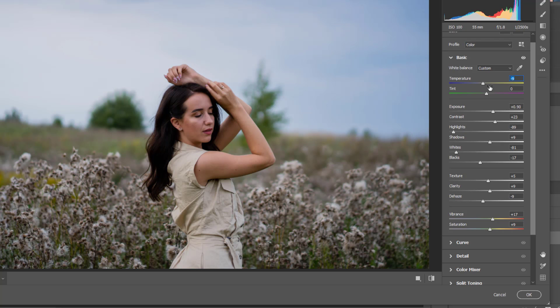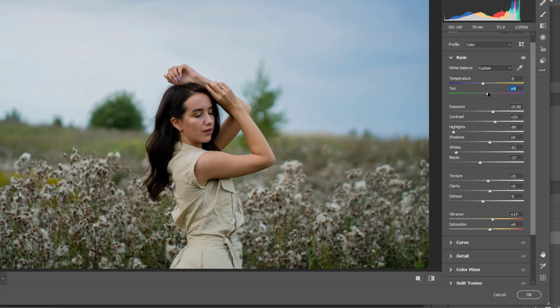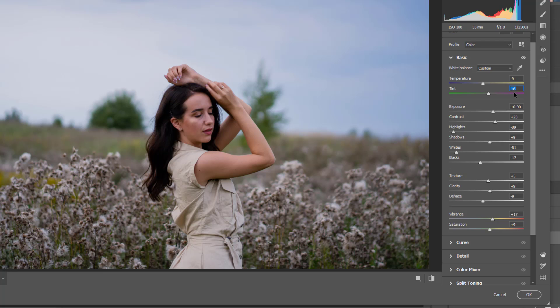So I would go above minus nine here because it's a cloudy day, so I would like to have a bit cold look, not so much. And then the tint, I would love it to be plus six.